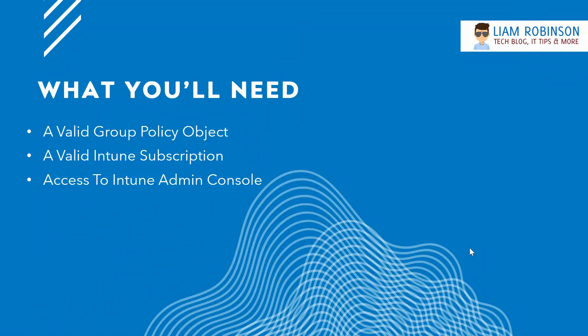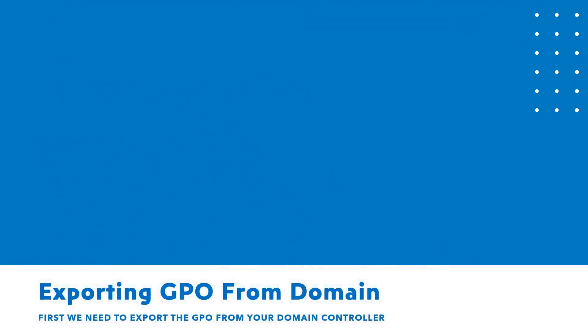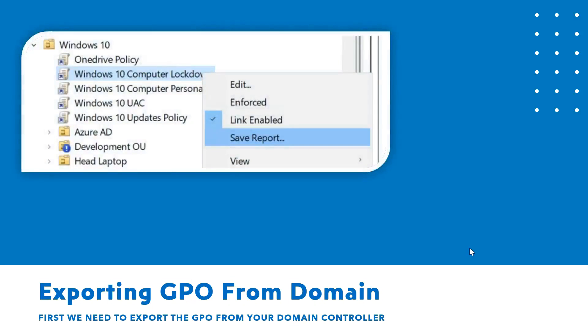The first step is to export the GPO that you want to import into Intune from your domain controller. So on your domain controller, go to Group Policy Objects, right-click the policy you want, click Save Report, and save it as an XML file.